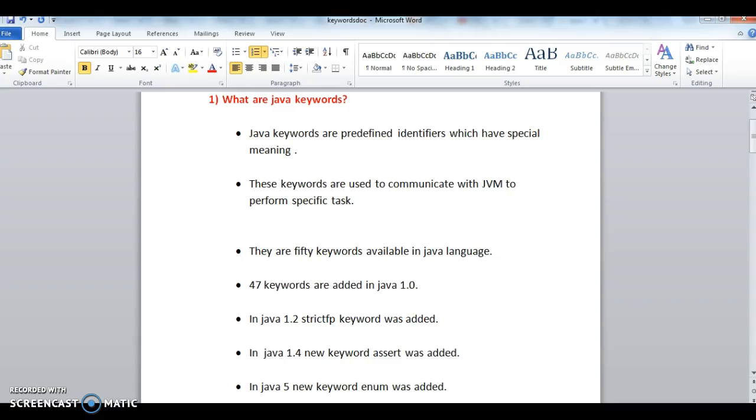Hi guys, welcome to javainterviewquestions.com. This is Sandeep. Today we'll see a tutorial on Java keywords. This is one of the important and fundamental concepts - Java keywords.